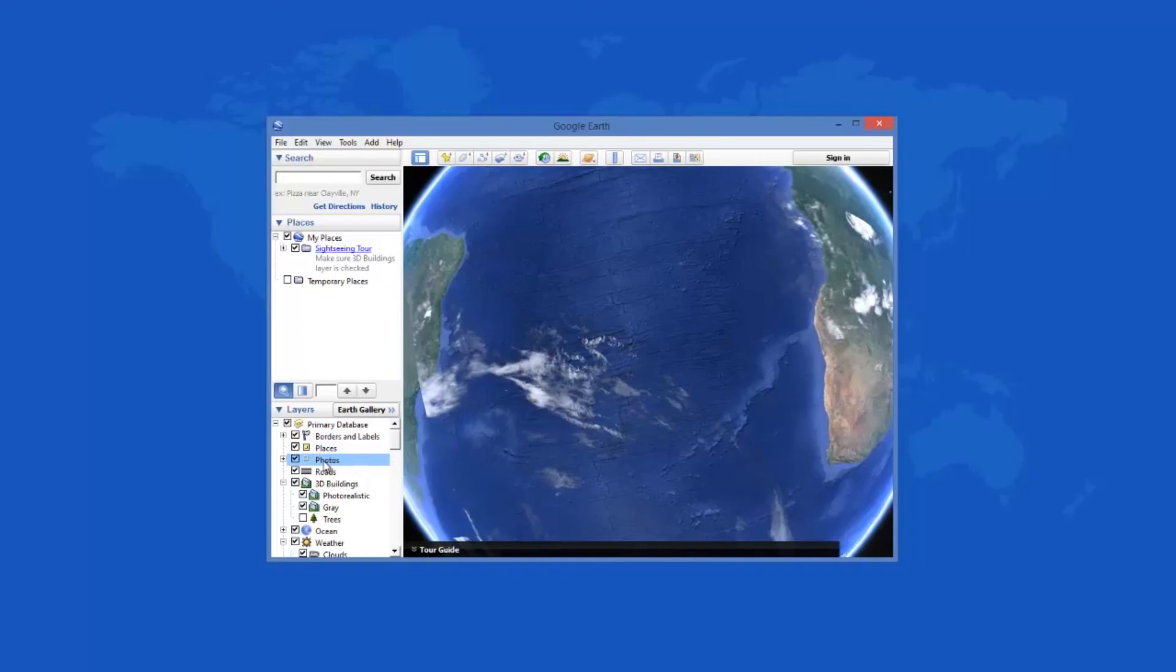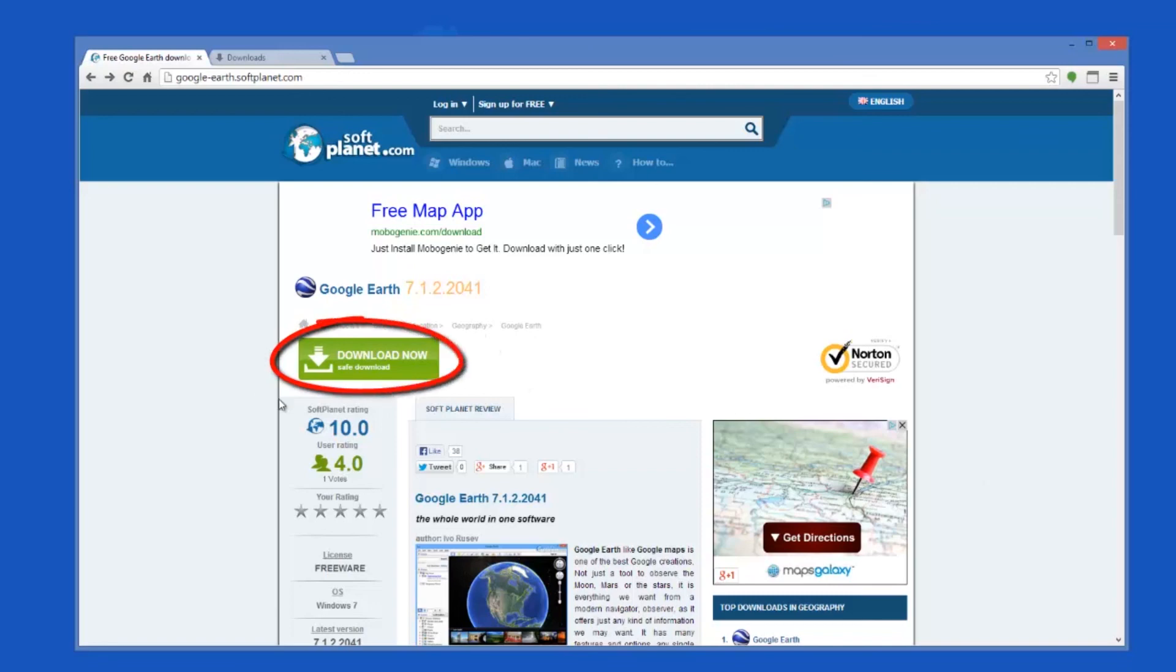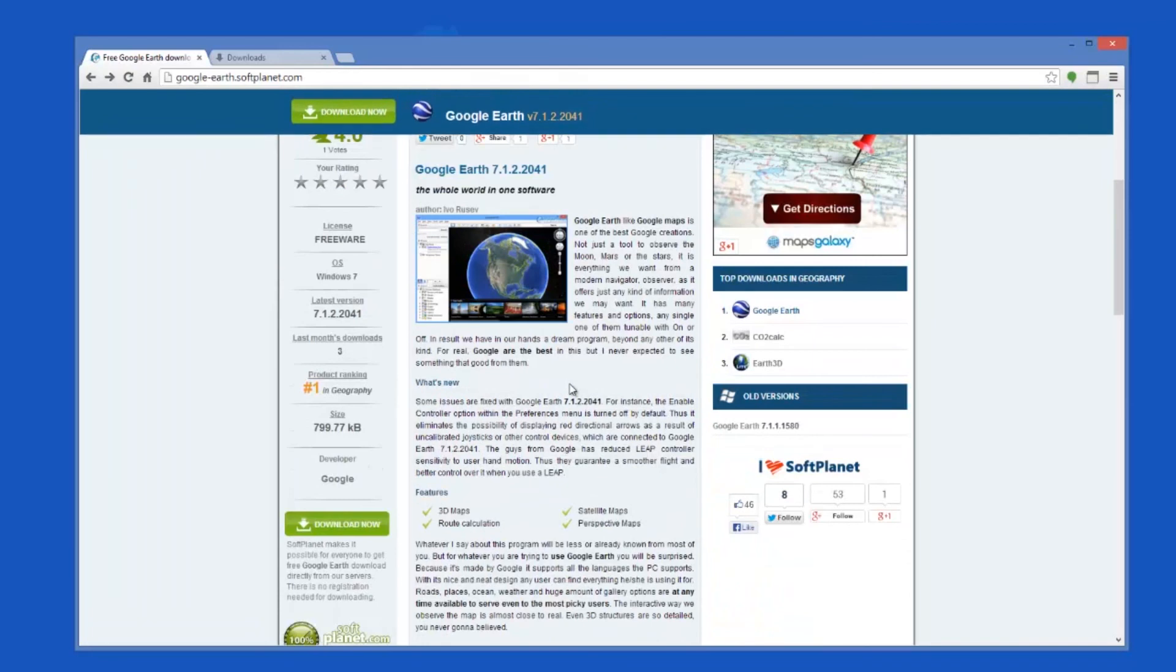Go ahead and check out the full review on softplanet.com as always and download it if you so desire by clicking on the link in the description below and following the instructions on the Soft Planet page. Thank you kindly.